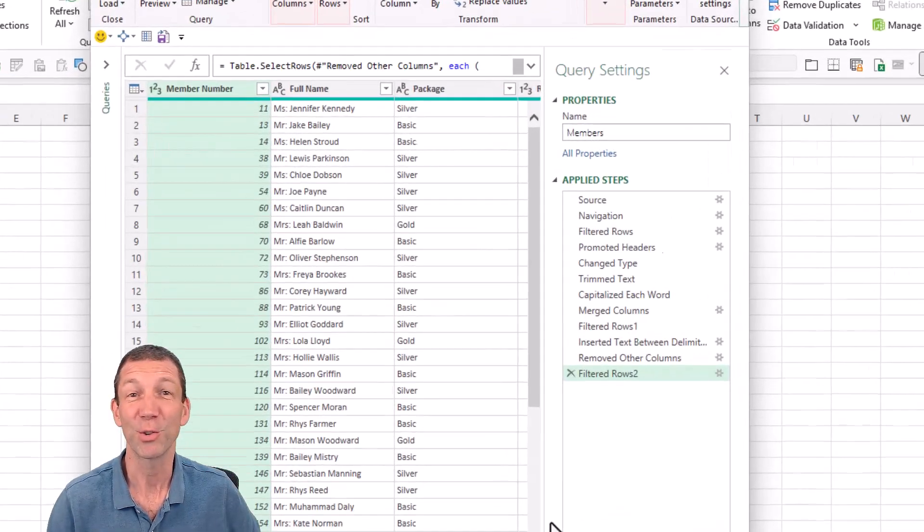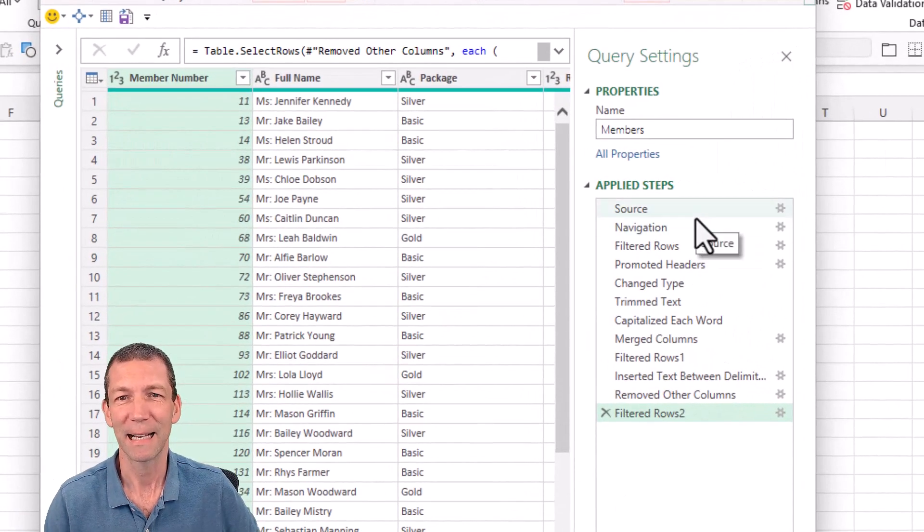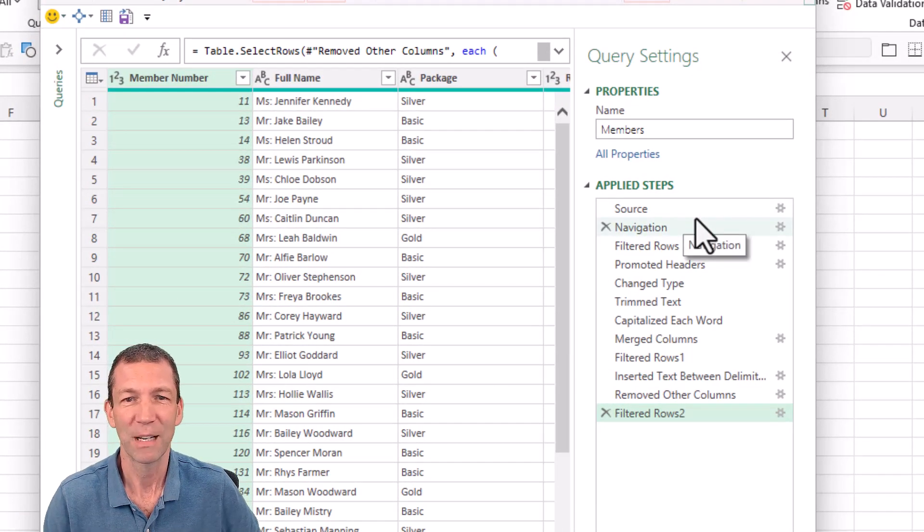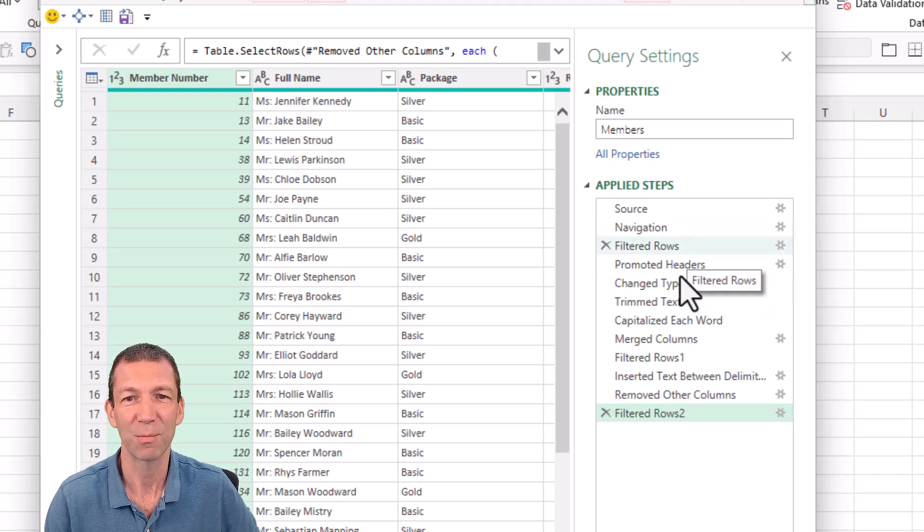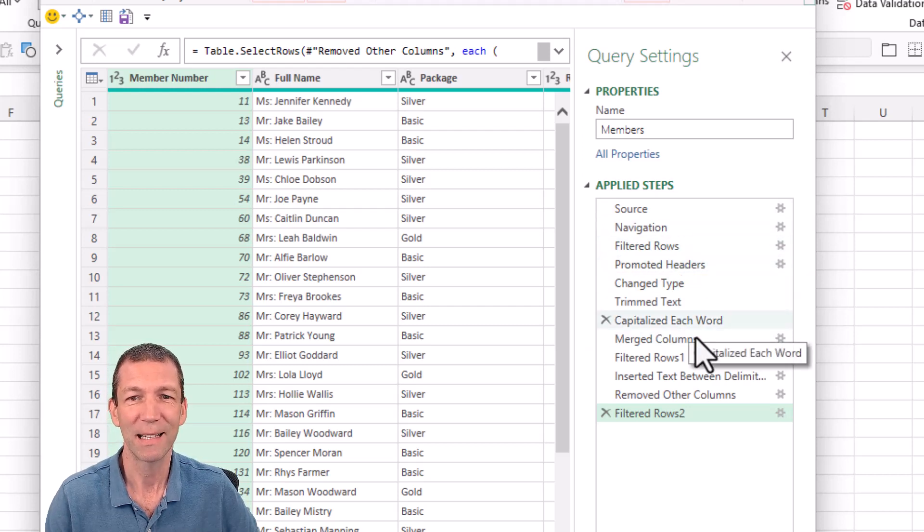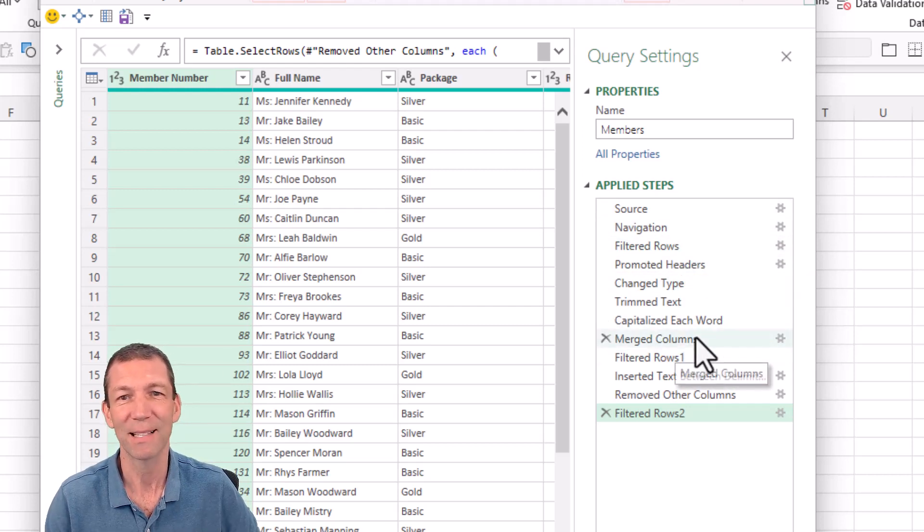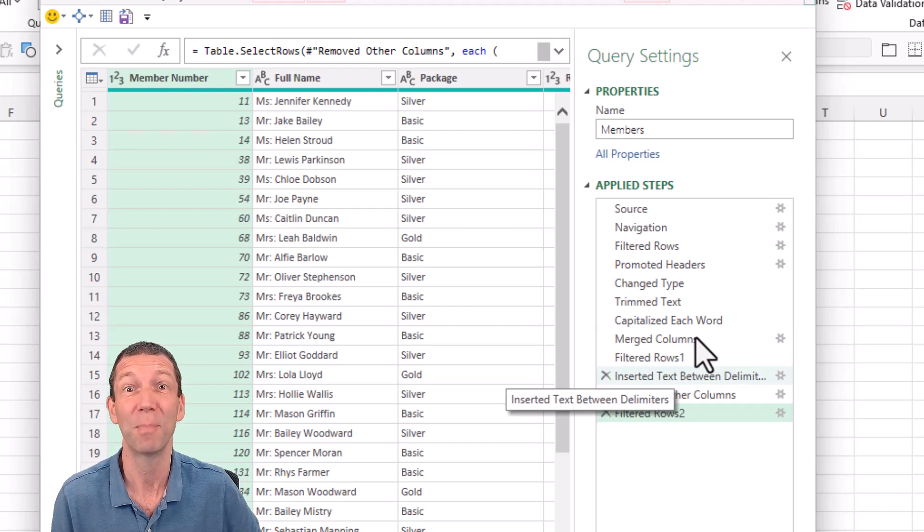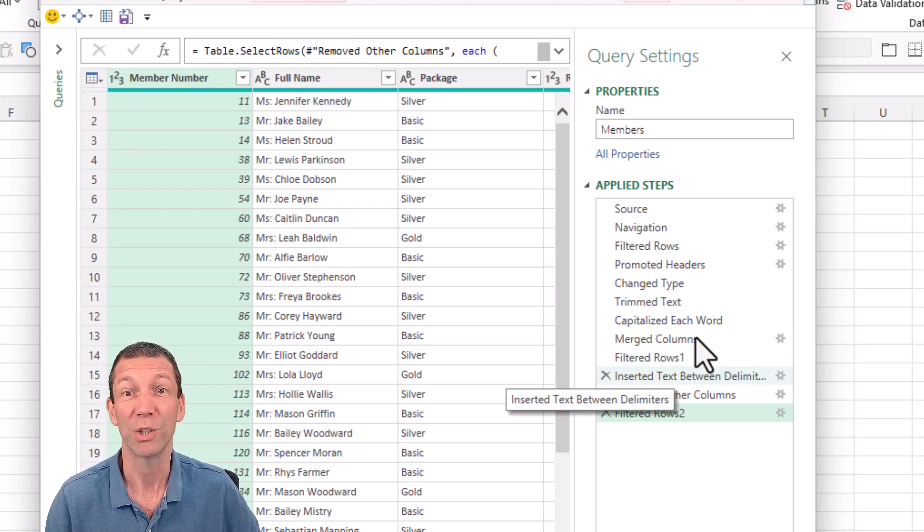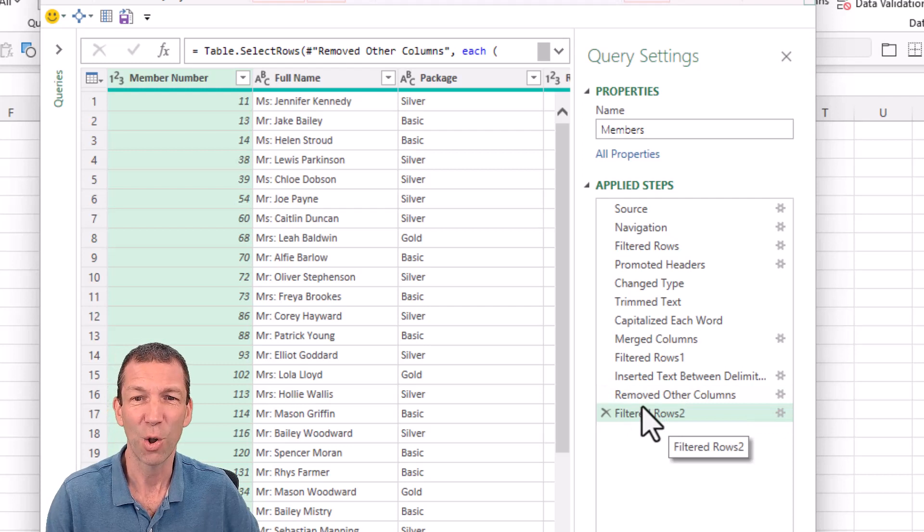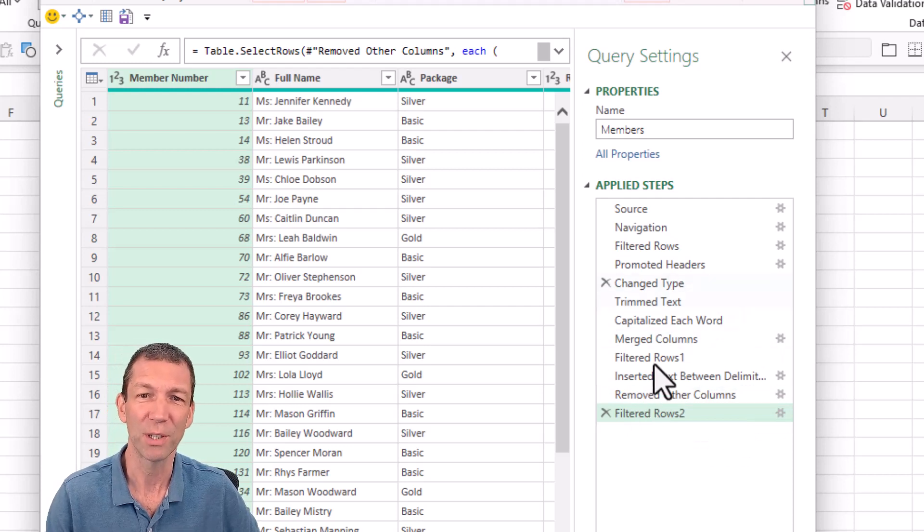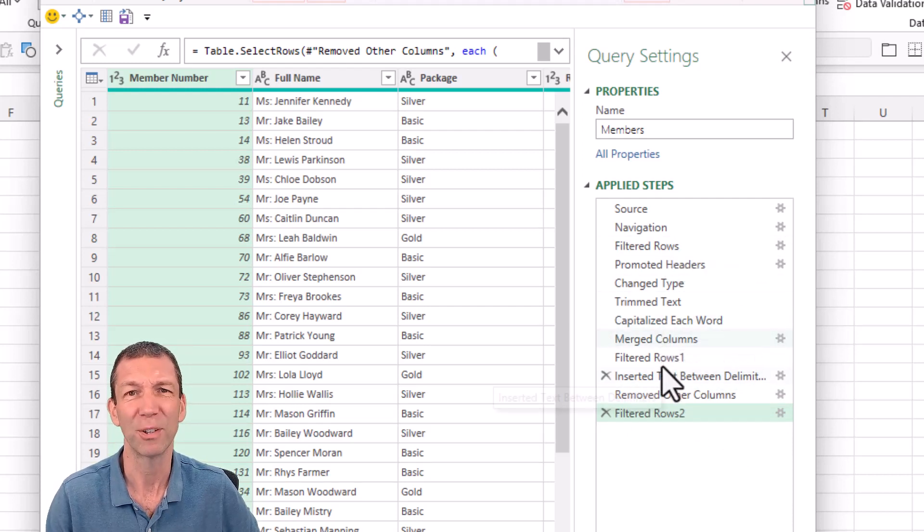Here I've got some code. It's basically cleaning up some data, filtering some rows, capitalizing, trimming text, merging columns, your standard Power Query stuff, which is awesome. But I just want to document this and also remove all the spaces and give these more meaningful names.